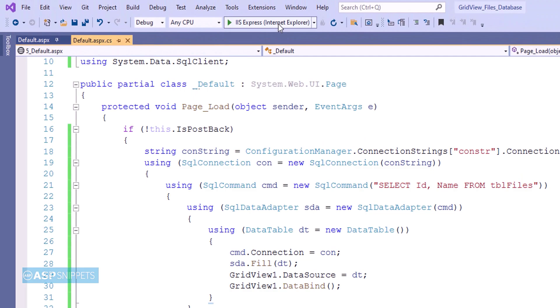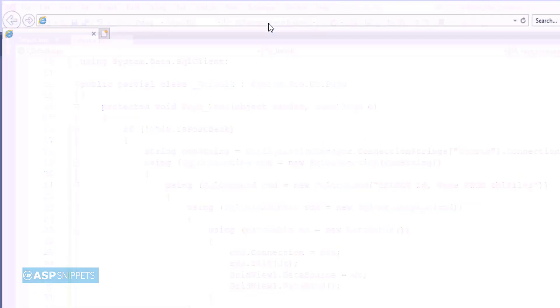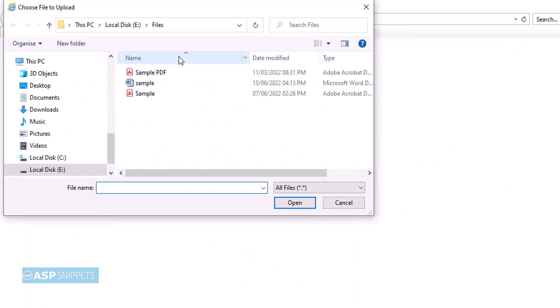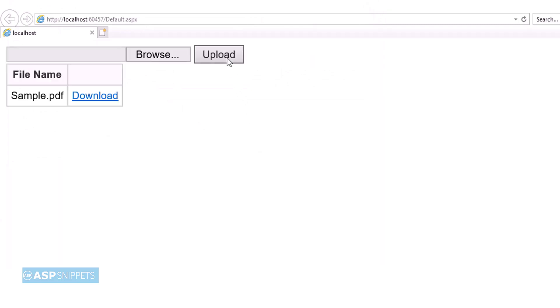Let's run the code and see it in action. First I am selecting a file, then clicking the upload button. The file has been inserted.